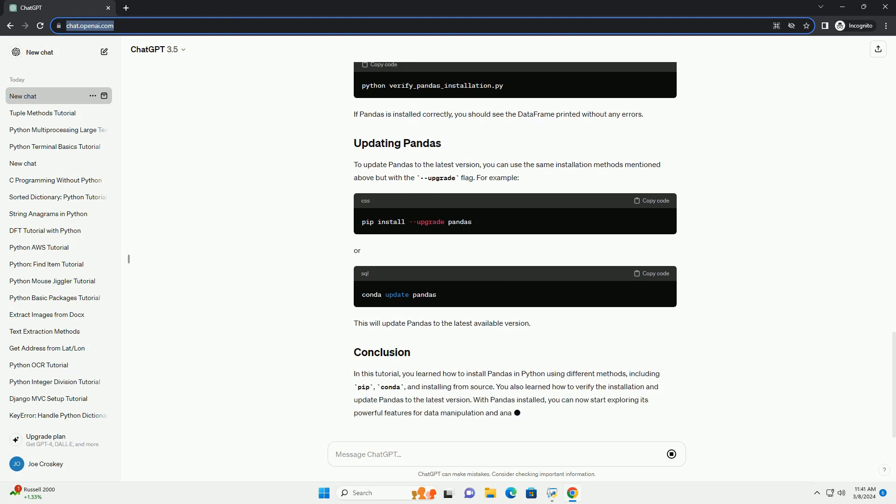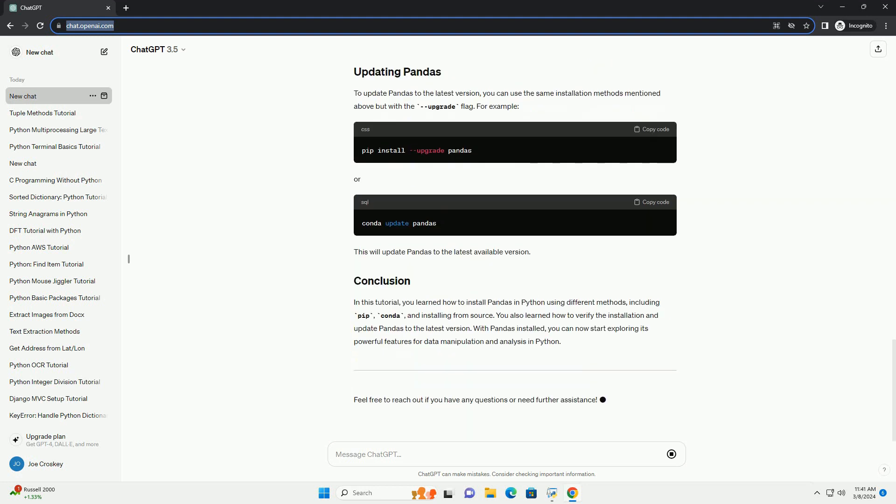If you are using the Anaconda distribution, you can install pandas using the Conda Package Manager. Here's how to do it. Conda will handle the installation process and ensure compatibility with other packages in your Anaconda environment.